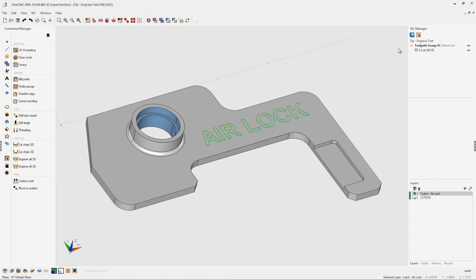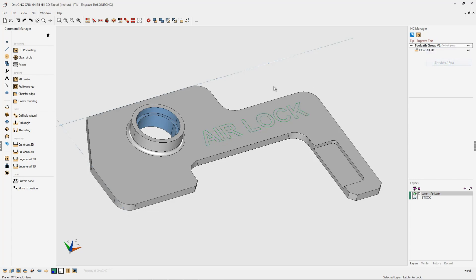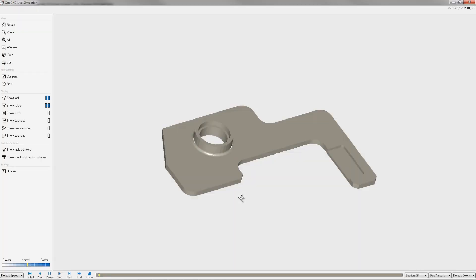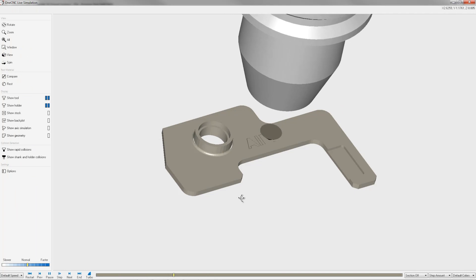Now why don't we simulate this? Let's head over to the NC manager, right-click on the toolpath group, and select simulate. I'm going to be using a solid model I created earlier for the stock, so we have stock model selected. We'll click OK, and there we go.